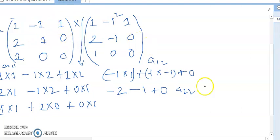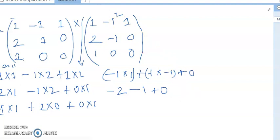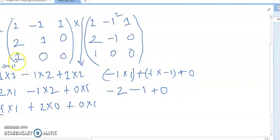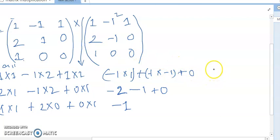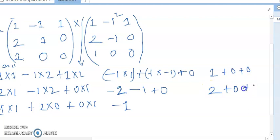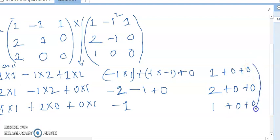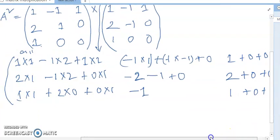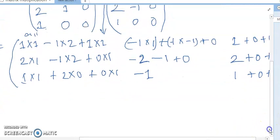Now let's check: -1×(-1) gives 1, and 0×0 gives 0. Then 1×1 = 1, plus 0, plus 0. And 1×2 = 2, plus 0, plus 0. And 1×1 = 1, plus 0, plus 0. This is the total multiplication — I hope it is clear.